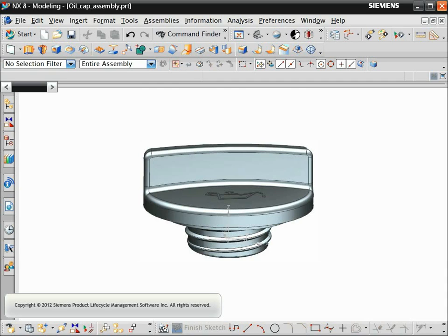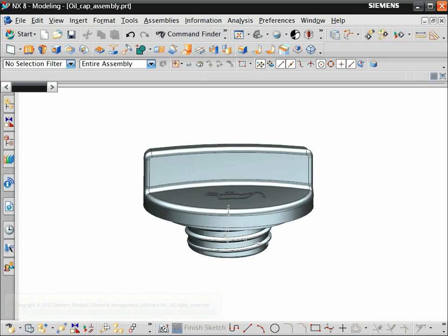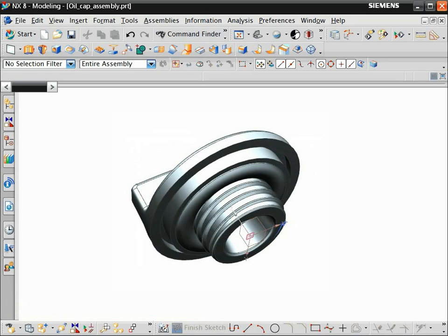In this video, we will introduce you to the standard NX interface by editing this oil cap assembly. The assembly includes a molded cap and a gasket.